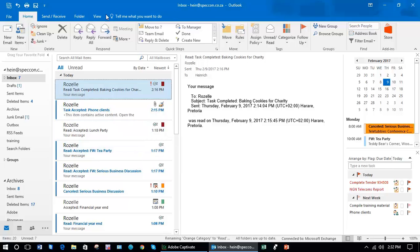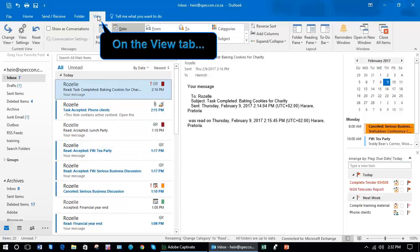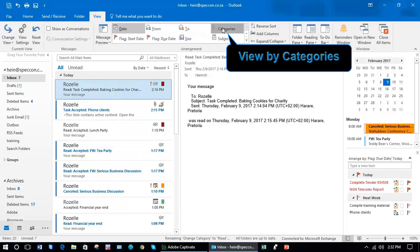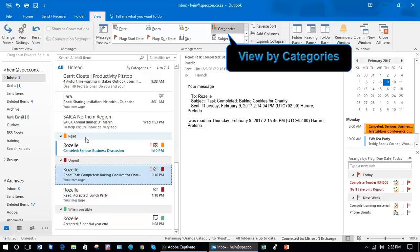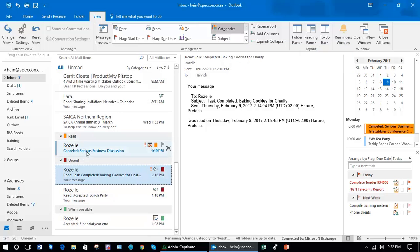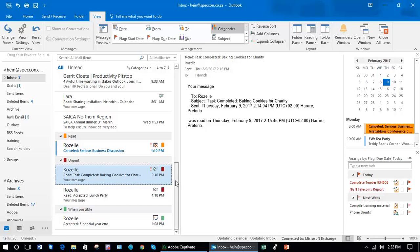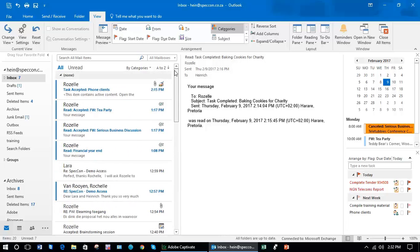What you can then do is click on view and you can view by category. So in other words, all the ones that are just read only would come up in that category, and urgent would come up in a category, and when possible. It is very helpful when you have a large volume of email to deal with to prioritize like that and create categories.